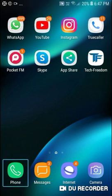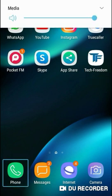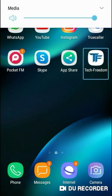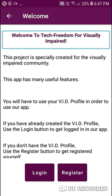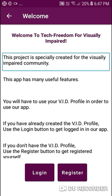Here is Tech Freedom. Let's open it. Welcome to Tech Freedom for the visually impaired. This project is specially created for the visually impaired community. This app has many useful features.